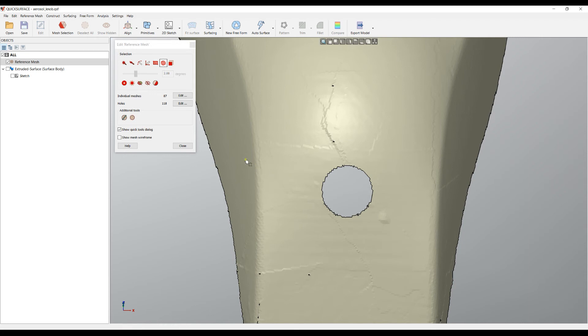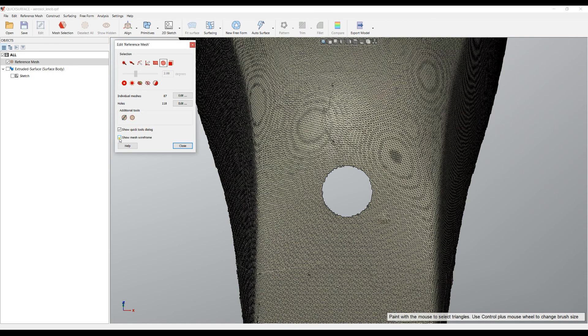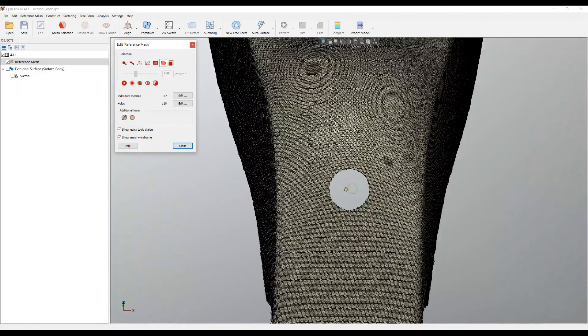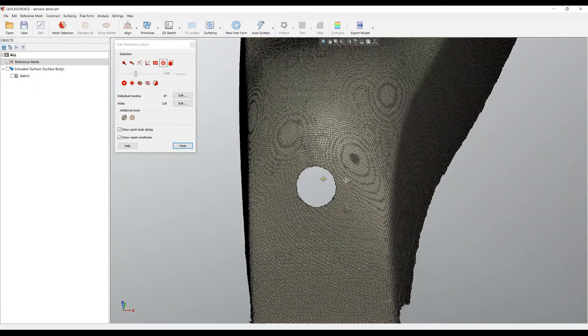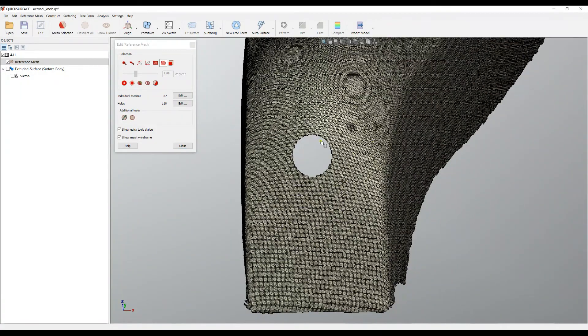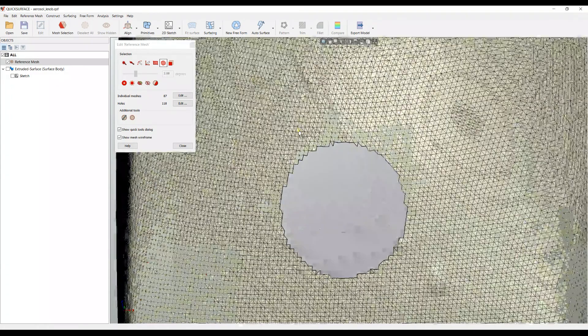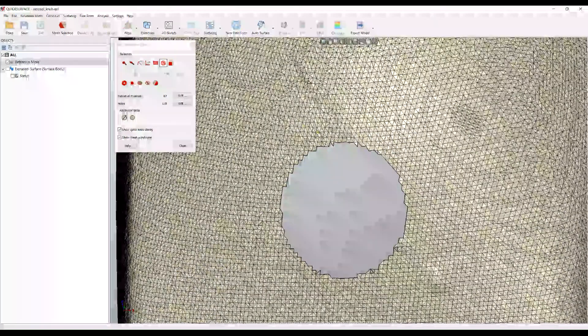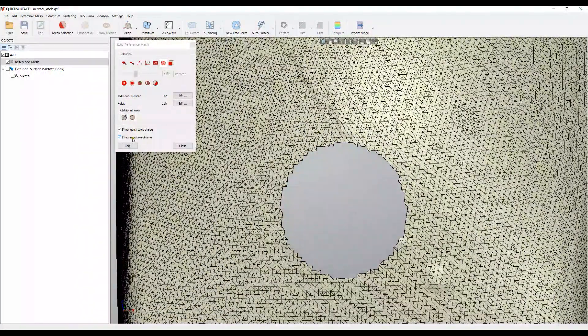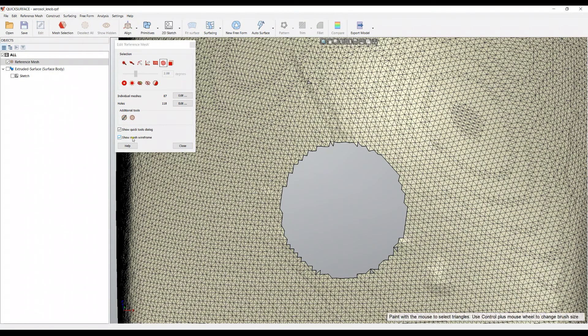And the last option that we have in this basic mesh editing is that you can show the mesh wireframe. Show mesh wireframe is useful for some people that want to find out the quality of the underlying mesh and how the triangles are connected. It may help you to analyze the structure of the mesh.